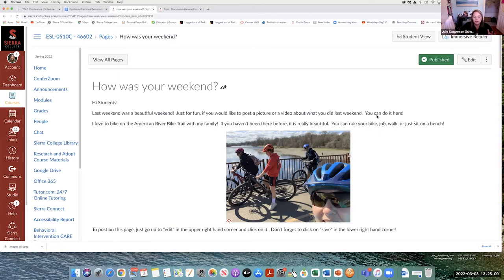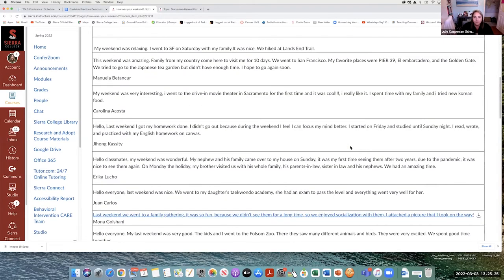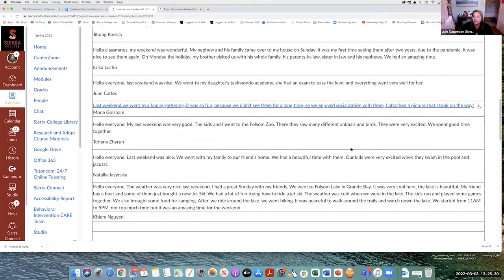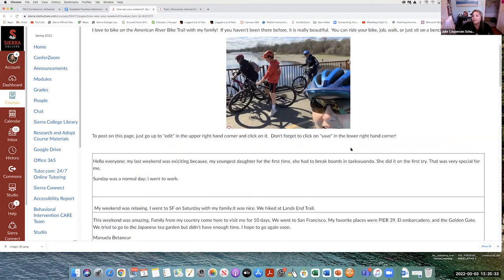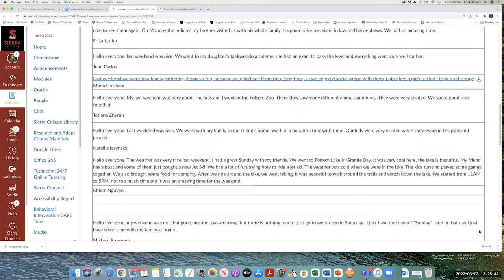Once in a while, Julie pops something in the module about herself — 'Hi students, how was your weekend? This is what I did. What did you do?' The students can respond, and all their responses come in. Here's what they did over the weekend. They can read about each other. It's not really related to the course content, but it's building community and sharing together — we can all learn from each other.